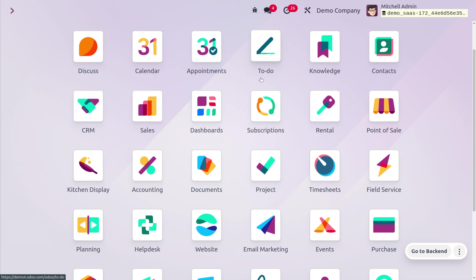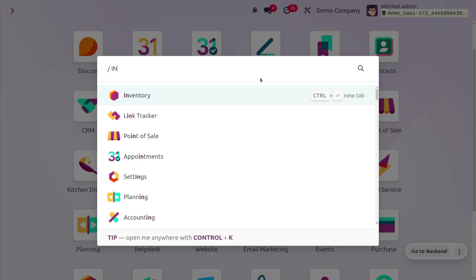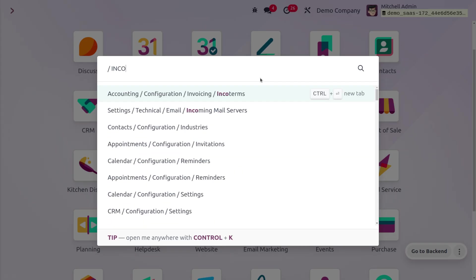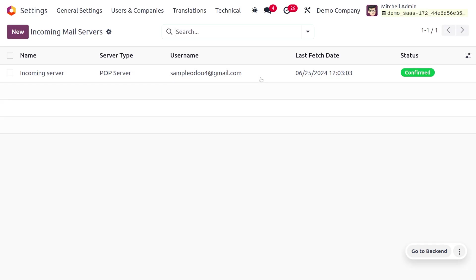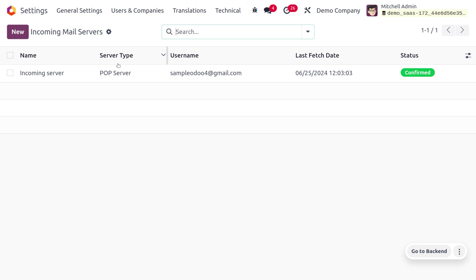In order to do so, first we have to configure the incoming mail server. We can just search the incoming mail server directly from the home screen. To access this, ensure that you have enabled the developer mode.